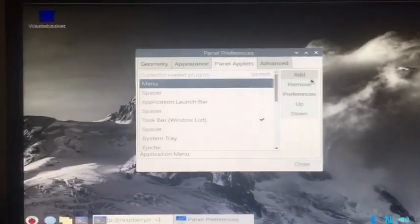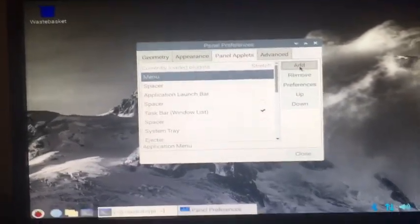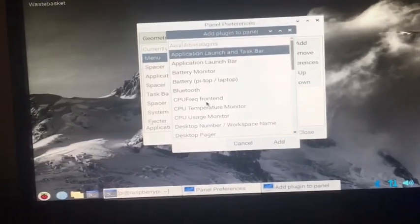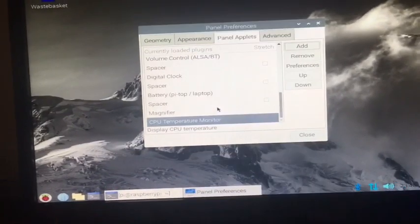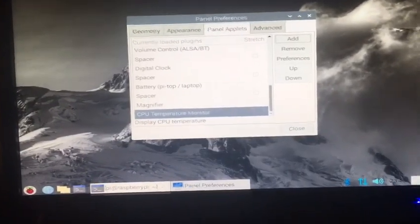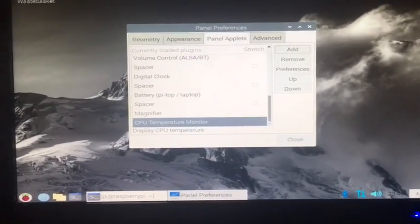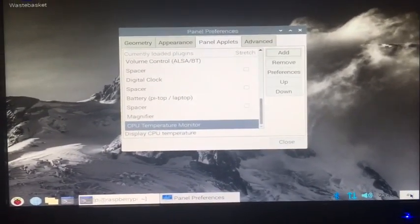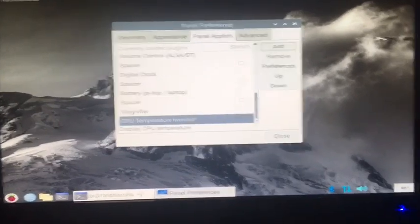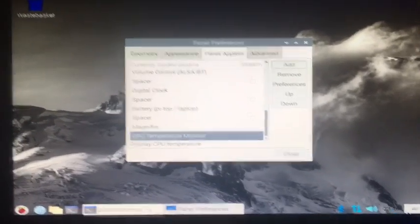Another thing: panel settings again, panel applets. I go to add and I go CPU temperature monitor. Then right here on the edge it shows how hot my CPU is getting. There's tons of these you can add, like this magnifier.